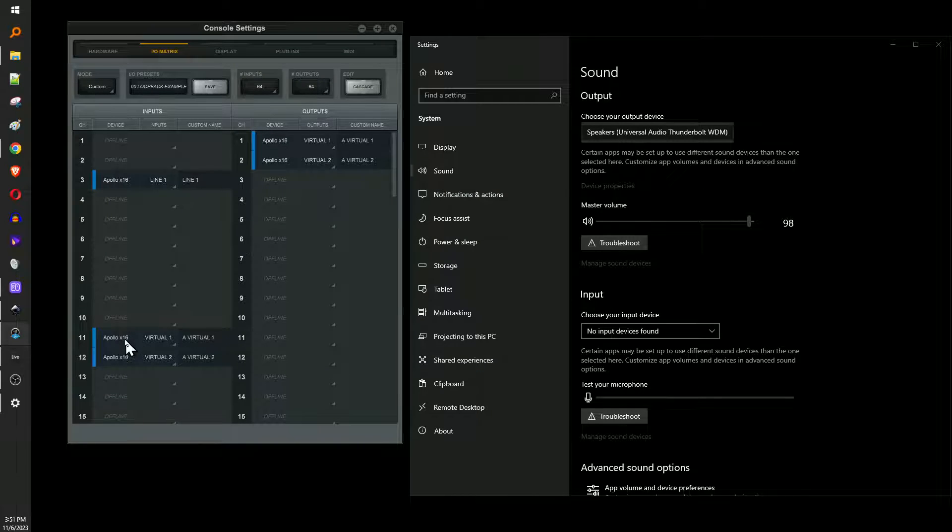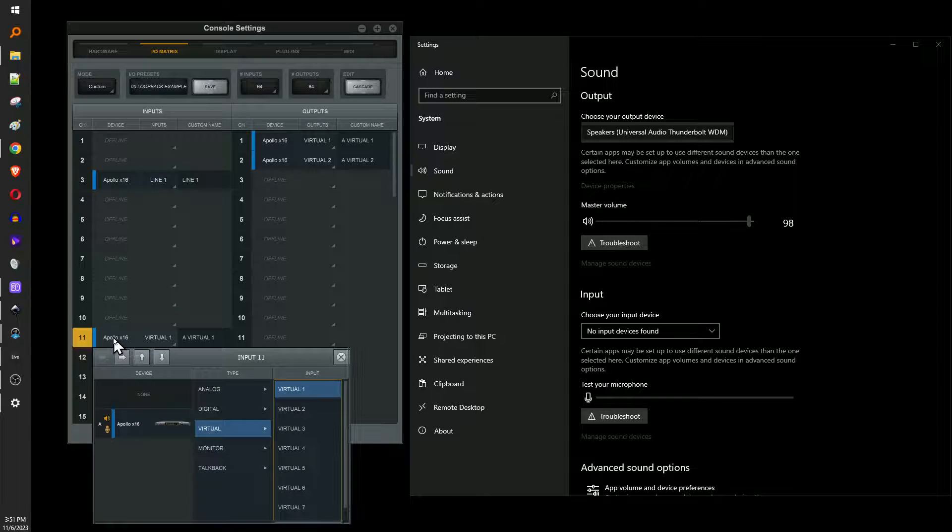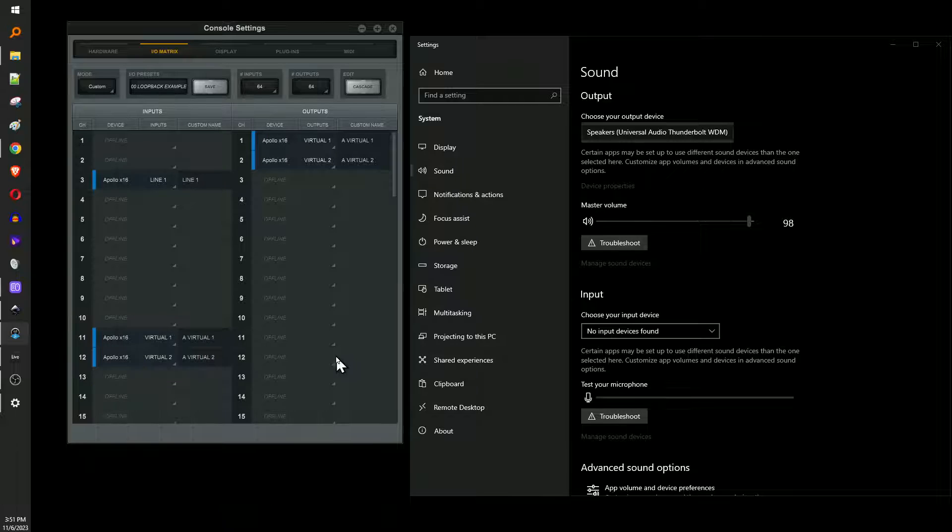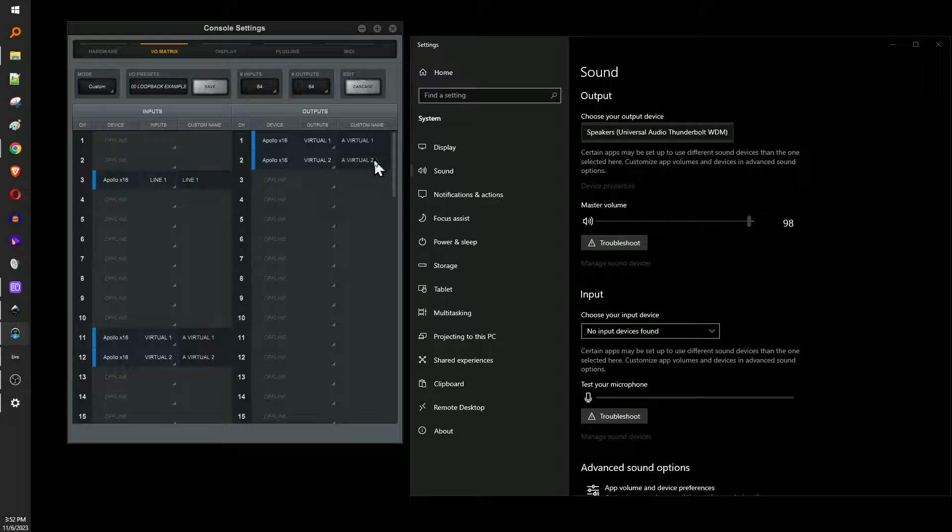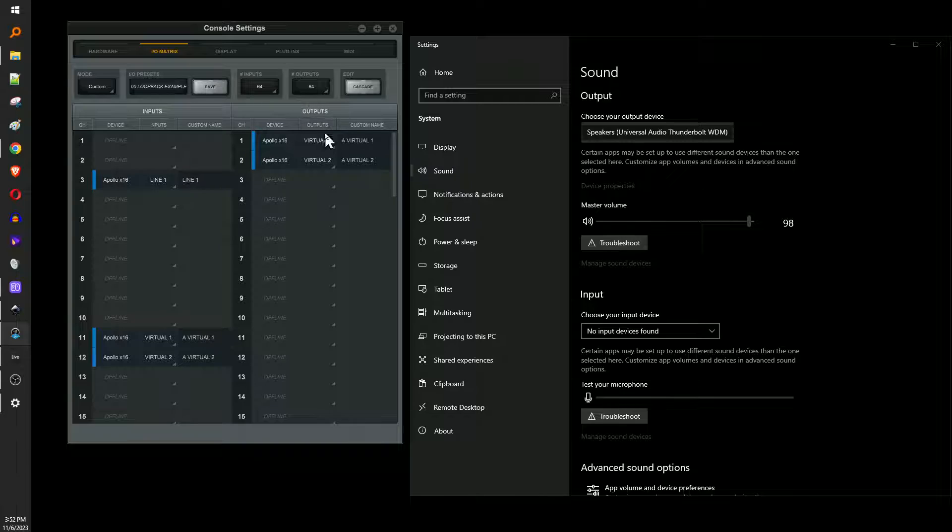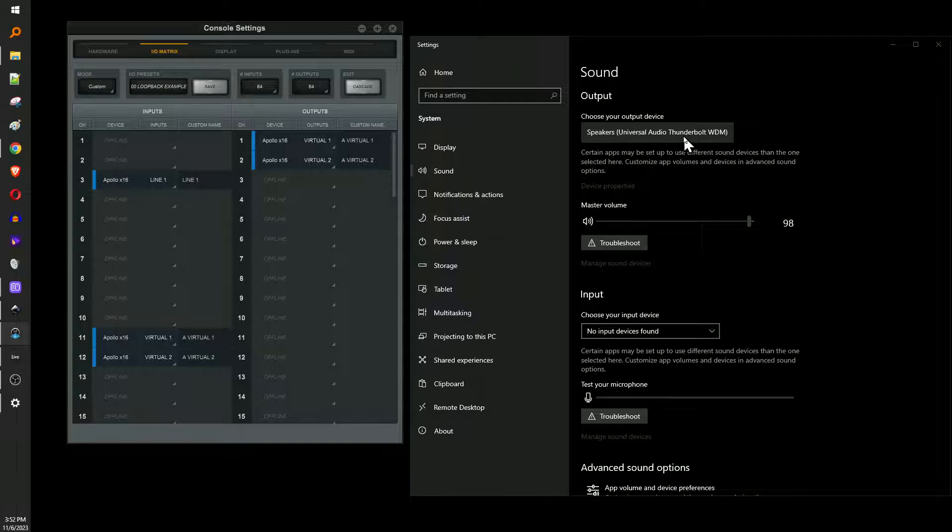And then I also have a virtual input somewhere else. They don't have to be on one and two. I put them on 11 and 12 here. But I just added a virtual one, virtual two. So I've got virtual one and two on the input side and the output side. And the output side is done on channels one and two for the outputs because that's how Windows works. This is the only way to do it, unfortunately.